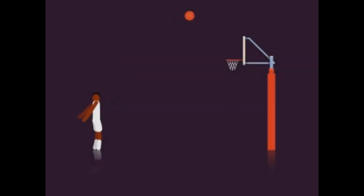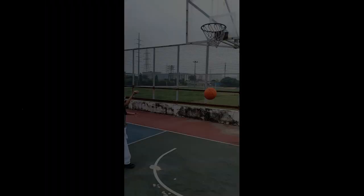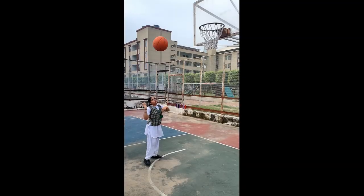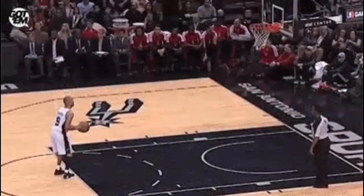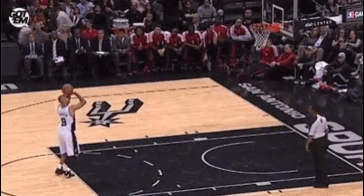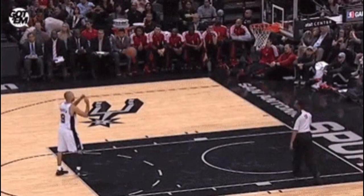In basketball, if the angle of the arms is too wide, then the ball might go past the basket. Alternatively, if the angle of the arms is too narrow, then it will limit the shot and fail to reach the basket.